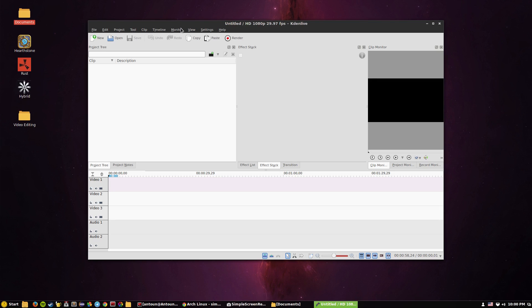So what do you think about Kdenlive, do you like it? Do you would you rather use Sony Vegas Pro or Premiere Pro or Premiere, would you rather use those or would you want to support something like this, open source and free? Leave that in the comments below and I'll comment back. So I want to thank you for watching, please rate, like and subscribe and I'll see you guys in the next video.